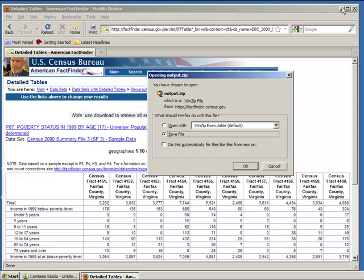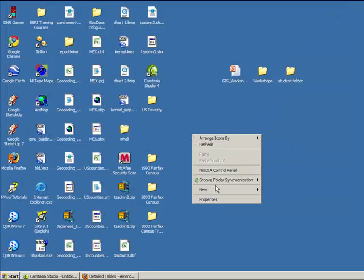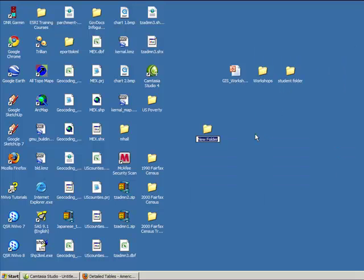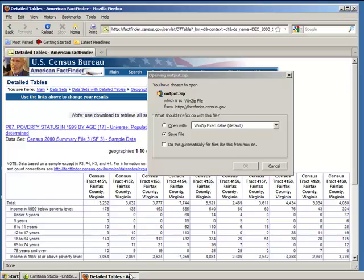Minimize your browser. On your desktop, create a new folder and call it Census Project. Now save your zip file in that folder.